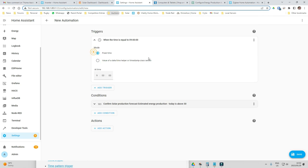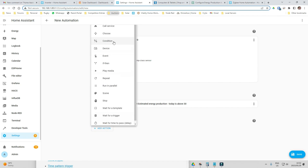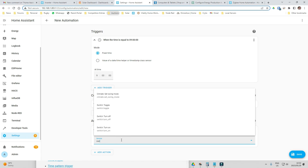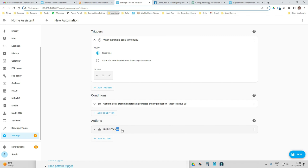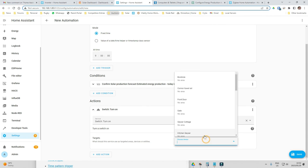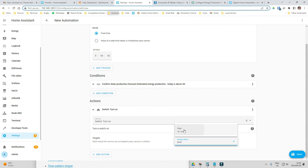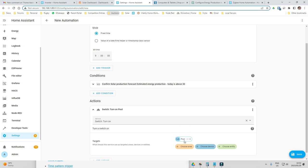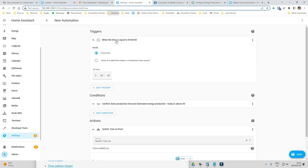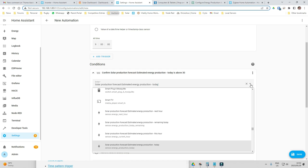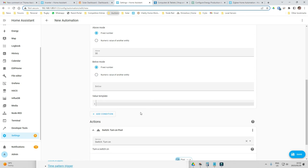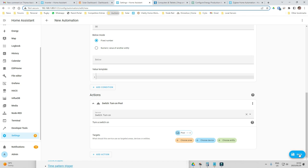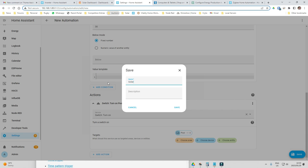My action is going to be to call the service. The service I want to call is switch on, and the thing I want to switch on is my pool. So to summarize: when the time is equal to 09:00 in the morning, check the solar production sensor — sensor dot energy production for today — and if it's above 30, turn my swimming pool on. I'll save that and call it 'Solar Production Pool'.